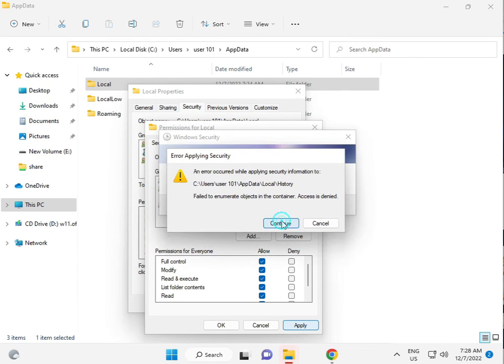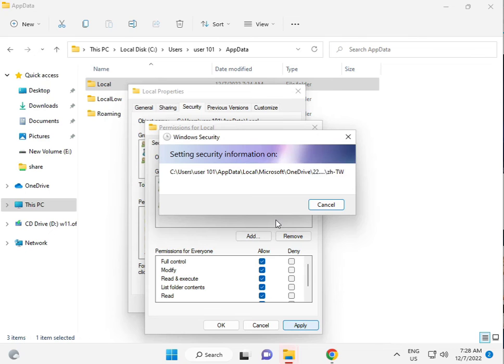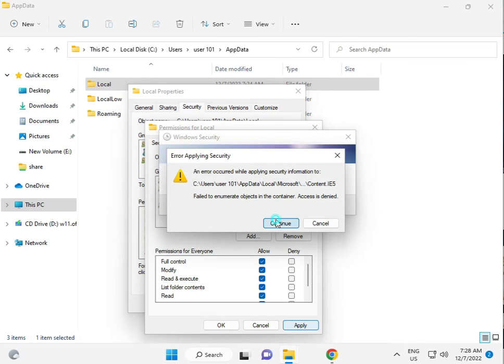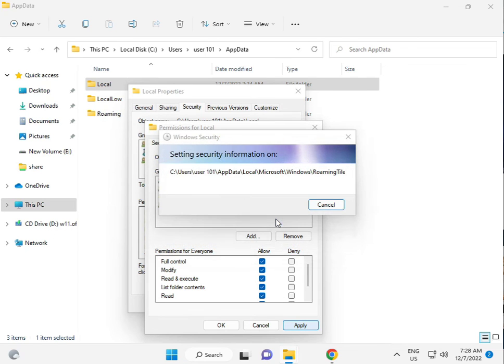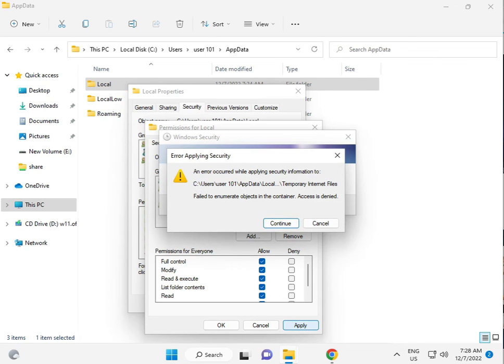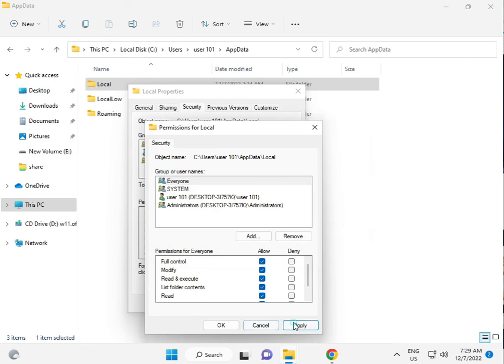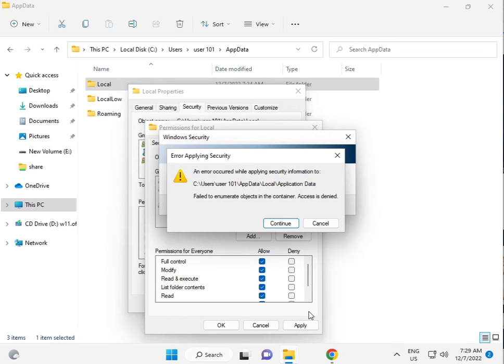This process will take 5 to 6 minutes. Then click Apply and OK.